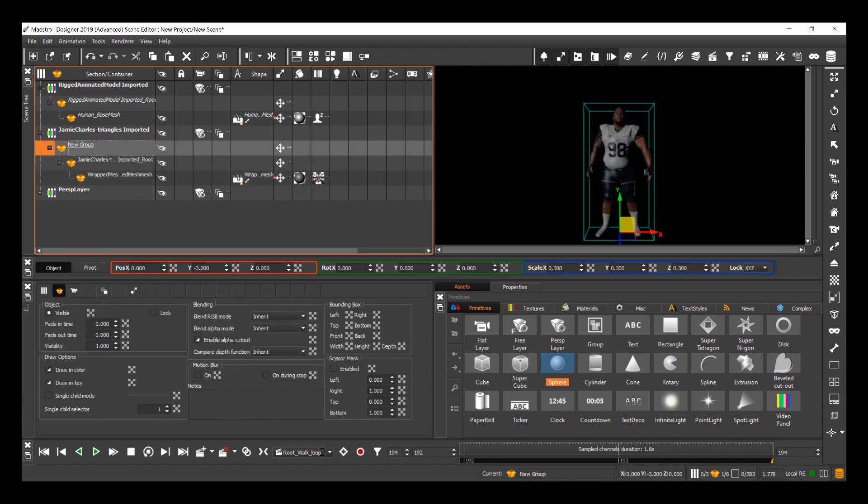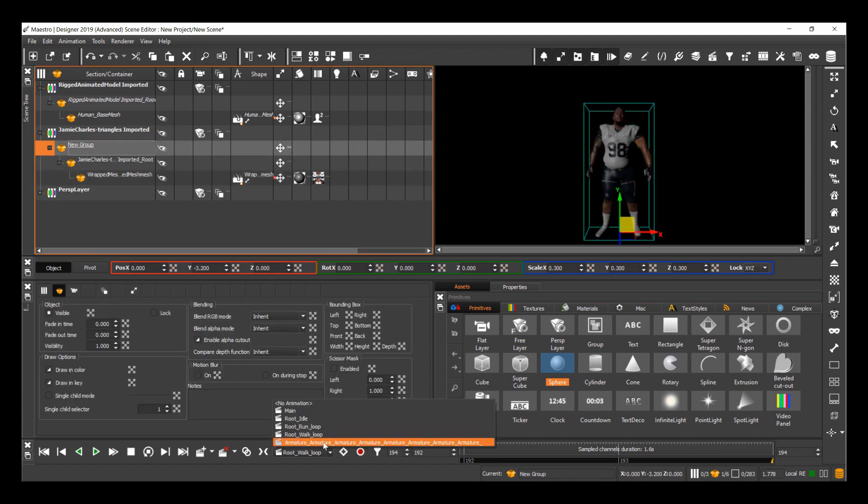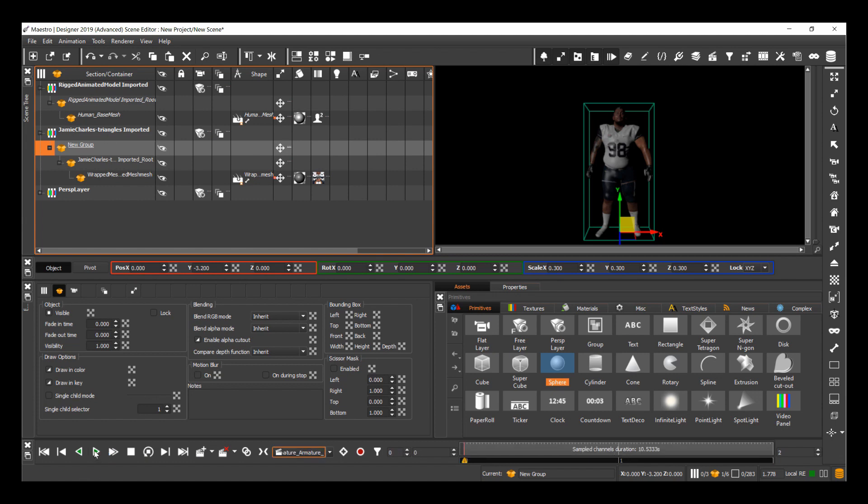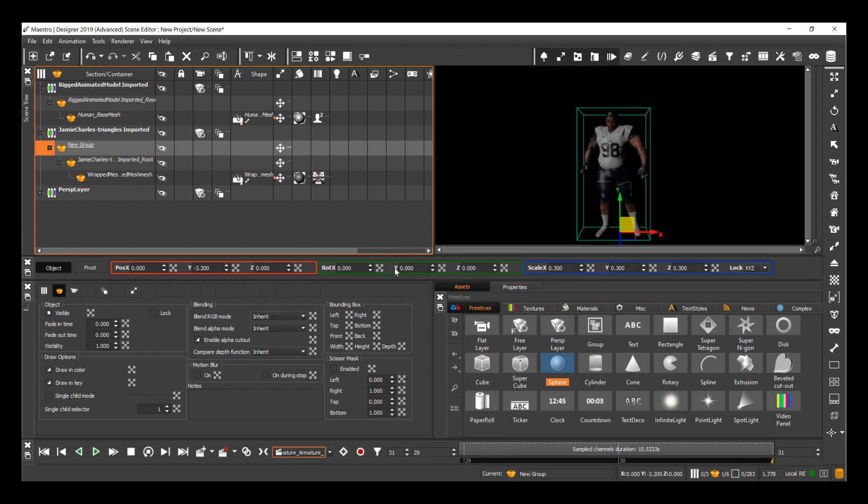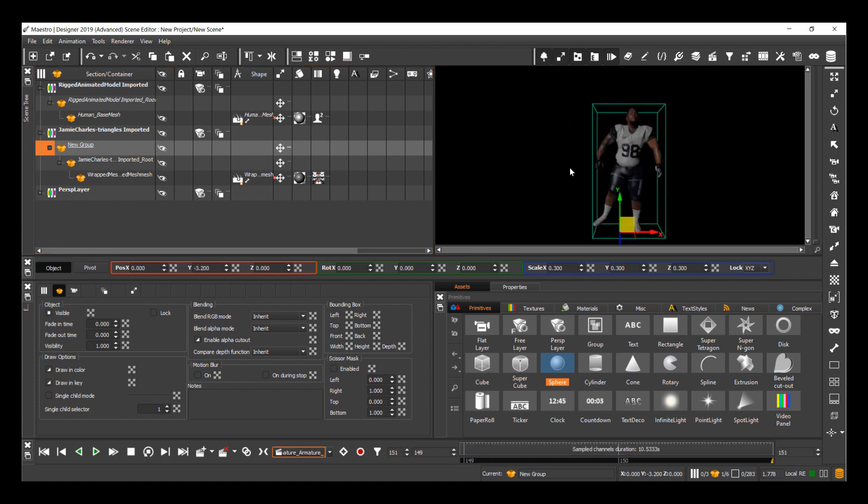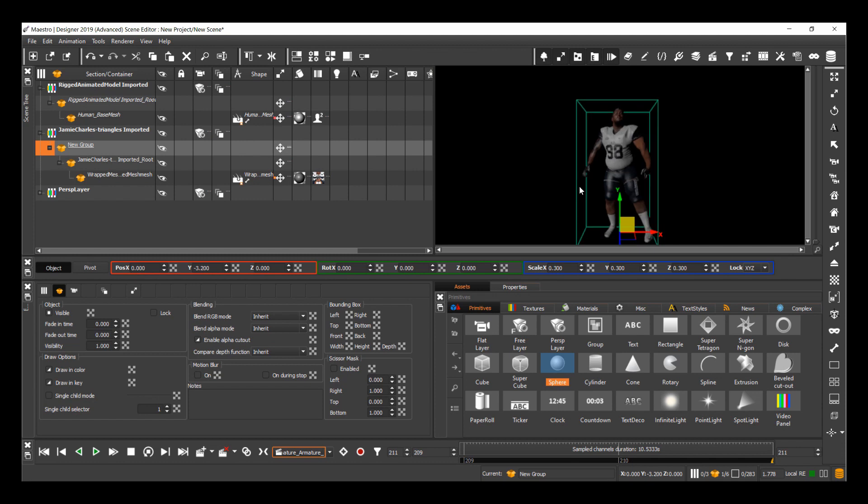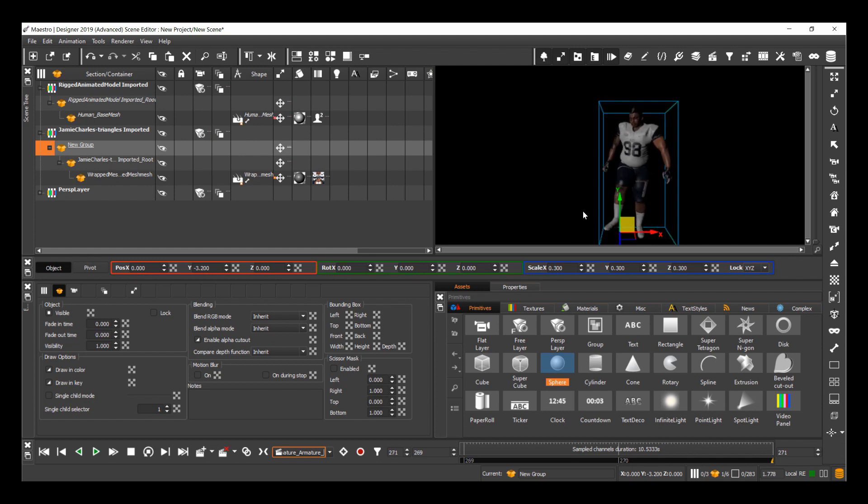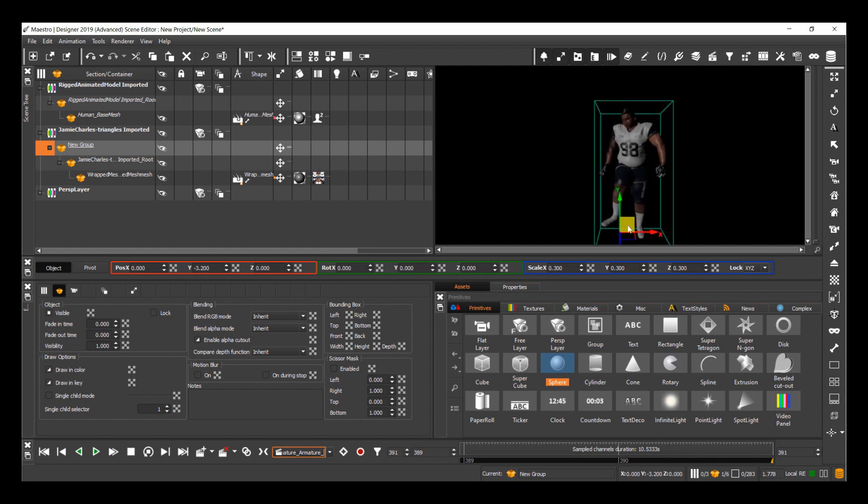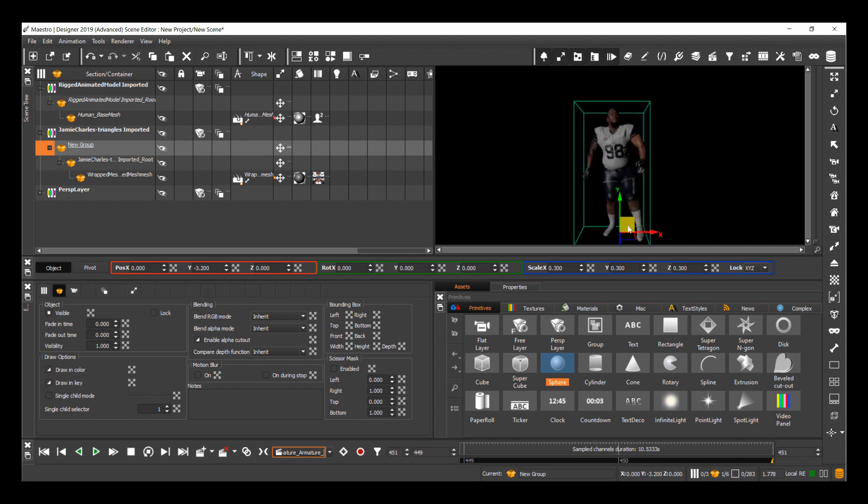And now if I go back, I'll see I have an animation channel created for this, and I can start to play this as well. So now I have this player warming up probably at the side of the pitch.